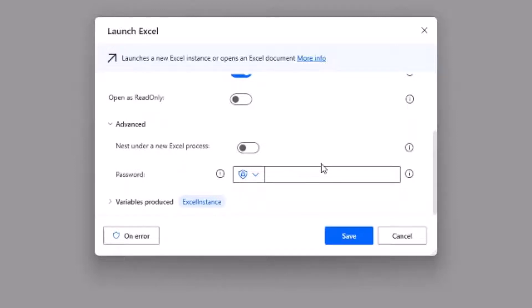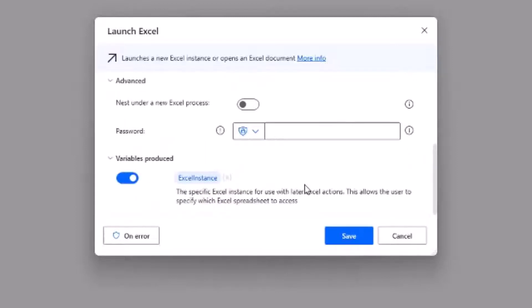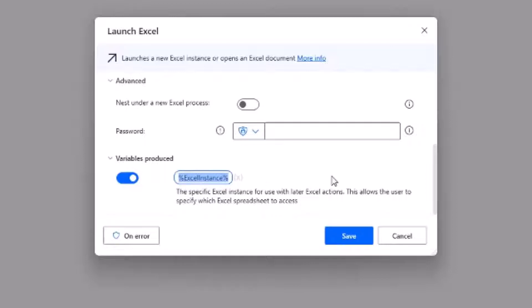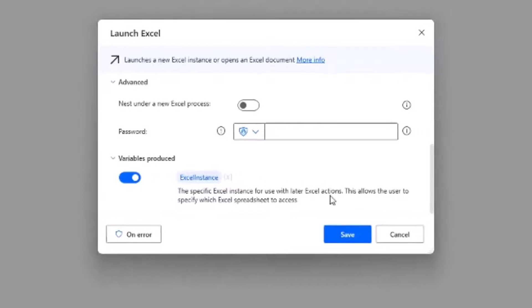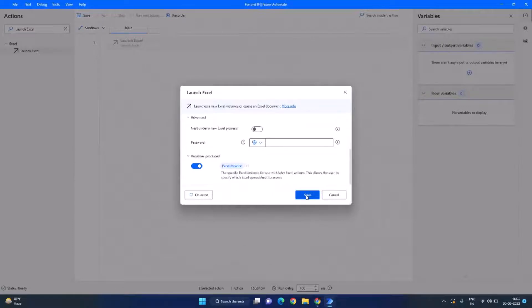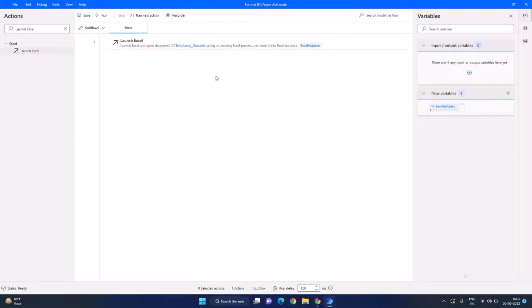This section will return us the instance in a variable which is already defined as Excel instance. If you want you can click here to change the name of this variable. I will keep it as it is and click on save. Now we have the Excel file open and we want to read data from it.